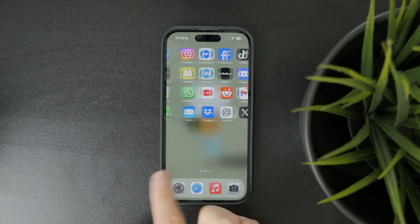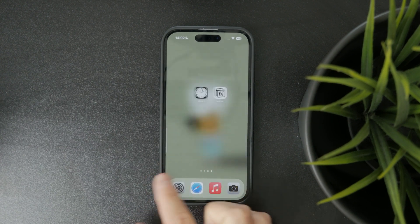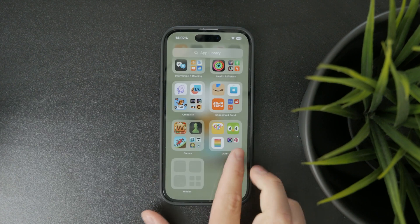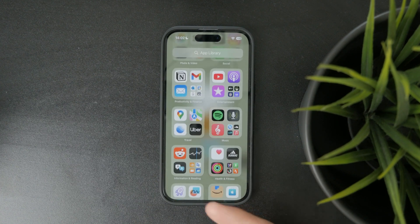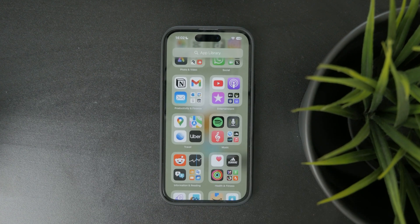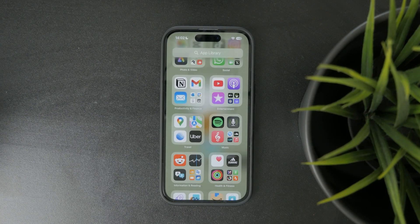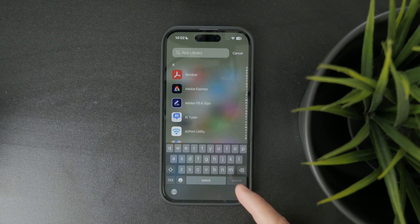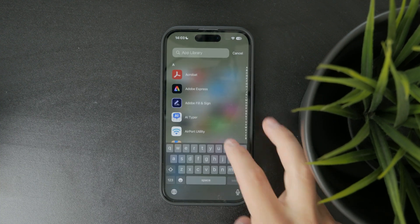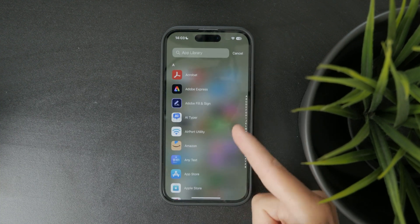Just swipe all the way to the right on your home screen until the app library appears. At the top there's a search field — tap on that and you'll see a full list of all your apps in alphabetical order.